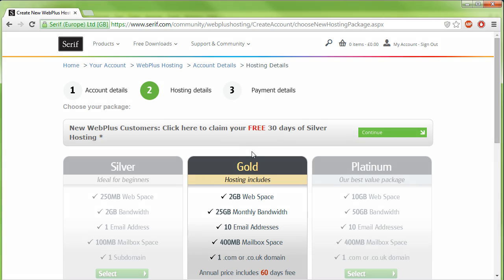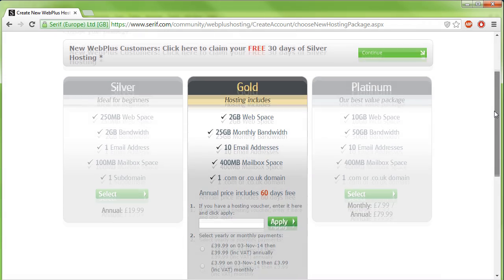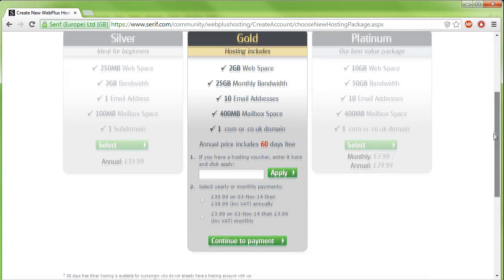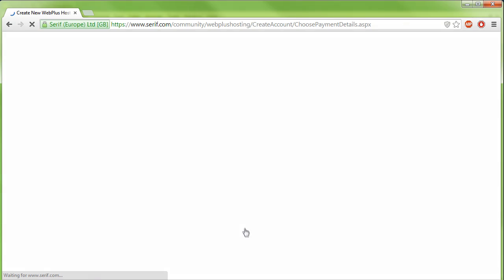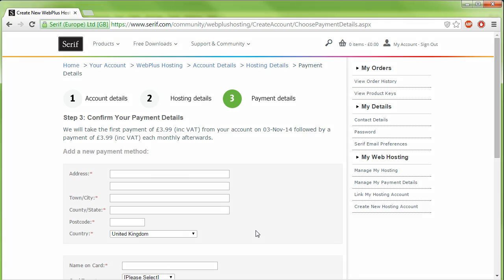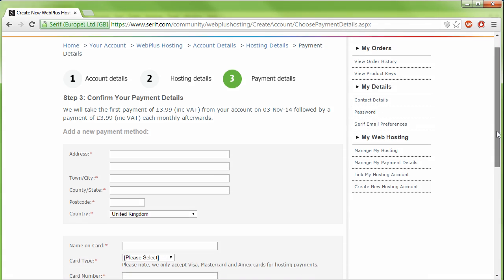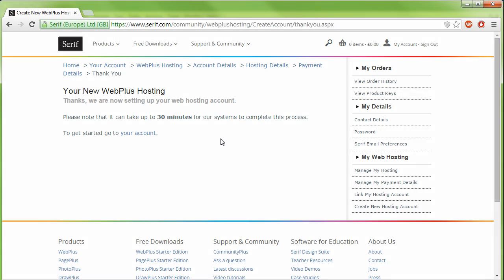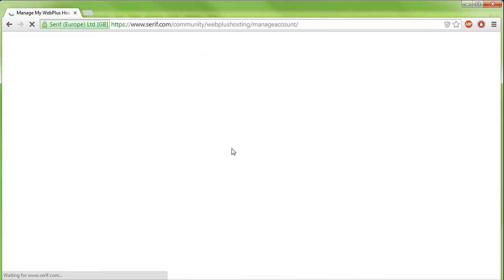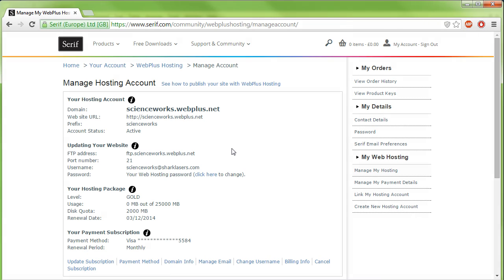There are various hosting packages available with serif web hosting. Read the descriptions carefully to find the package most suited to your needs, and then select it. Follow the displayed instructions to confirm your payment details. When you're finished, click Your Account, and your hosting details will be displayed.